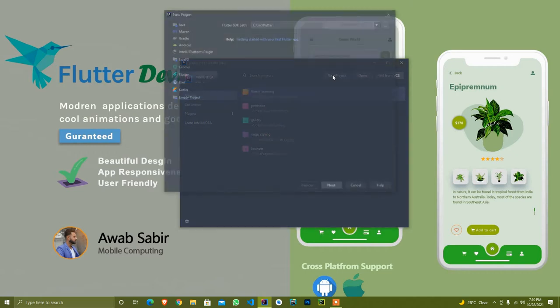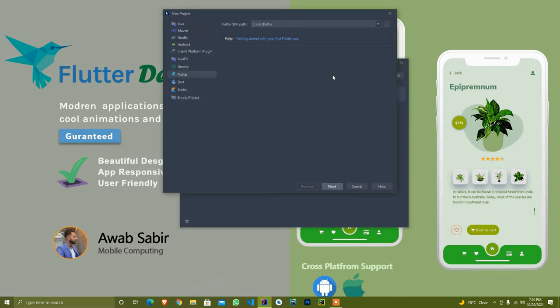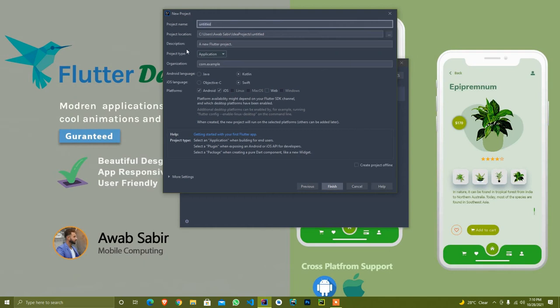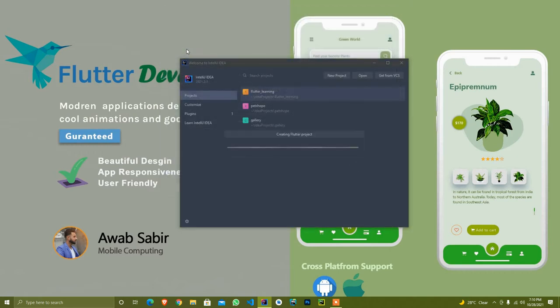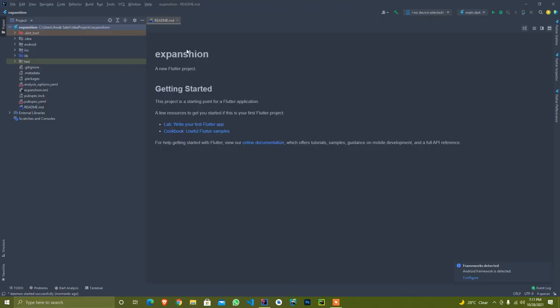Firstly, I created a new project in Flutter. In today's widget lecture, I will also teach you how to make a model class and how we use model class. I'll set the name to expansion and finish it. It will take a few seconds. As you see, our project is created successfully and is just analyzing.